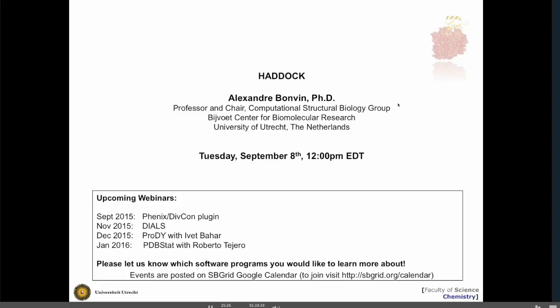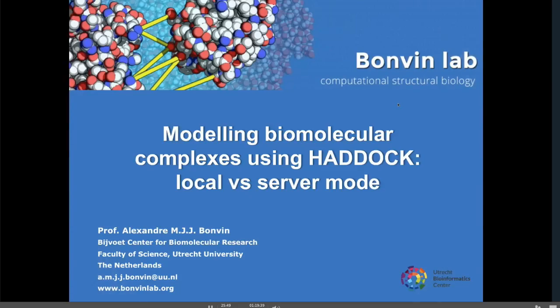Thank you very much, Jason. Thanks for the introduction and hello to everyone. So here we go. I'm going to tell you about our software to model biomolecular complexes, Haddock.